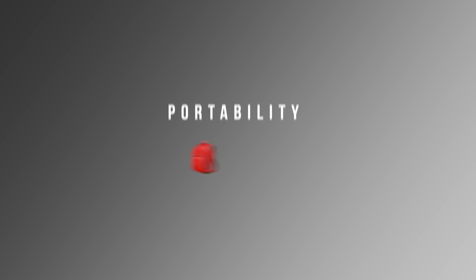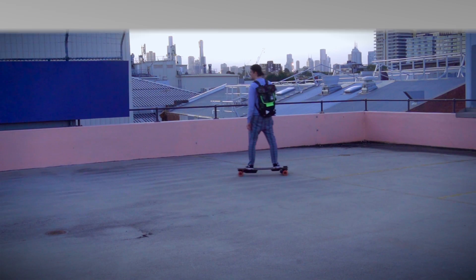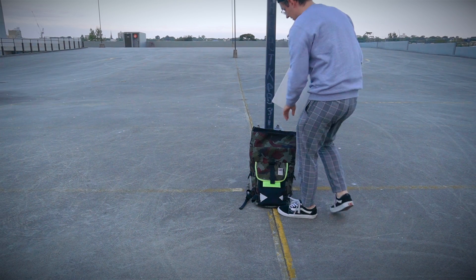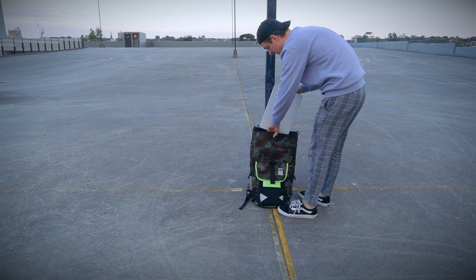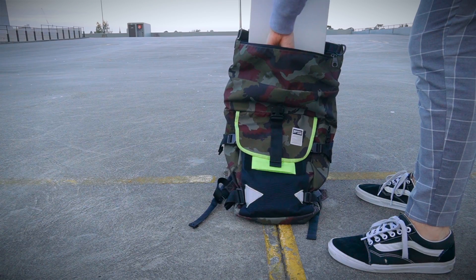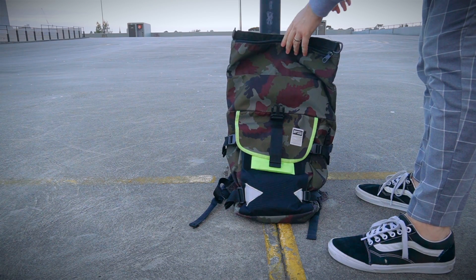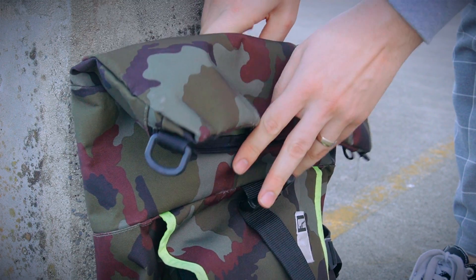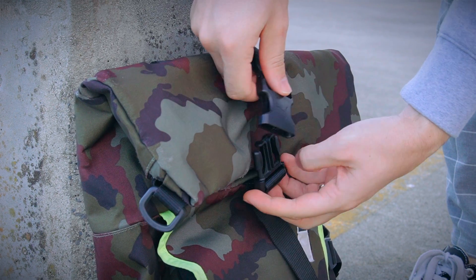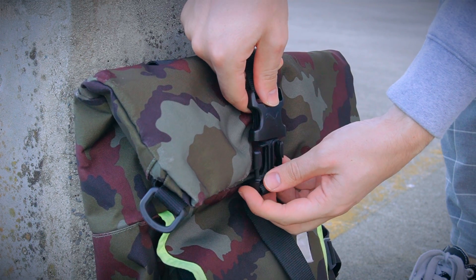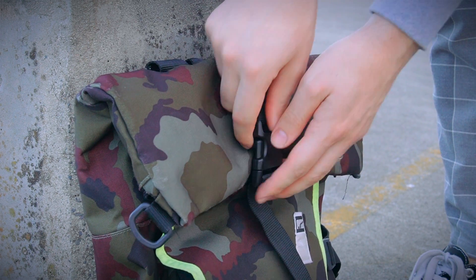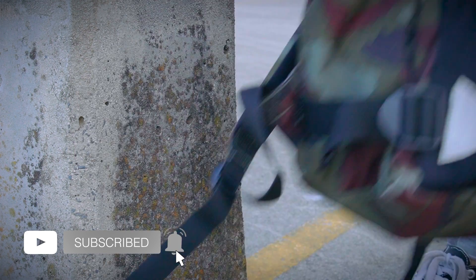So the first key area I want to talk about is portability. Now when I go to work I generally ride my electric skateboard and so I put my MacBook into my backpack. Now the new MacBook Pro is definitely a little bit heavier than my 2018 model. It's not significantly heavier but you definitely notice it in my backpack as well as when I'm carrying it in my hands.